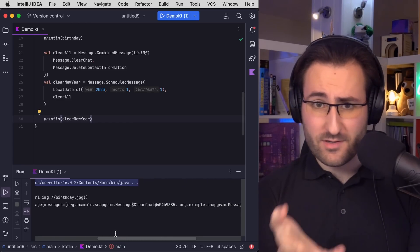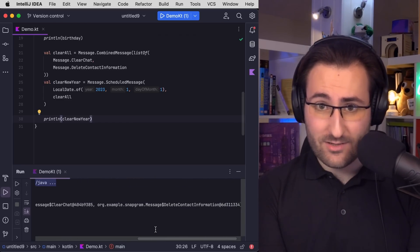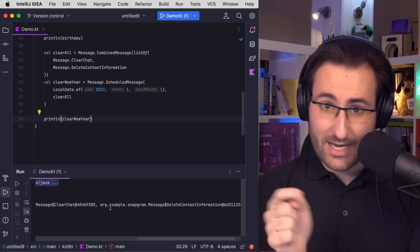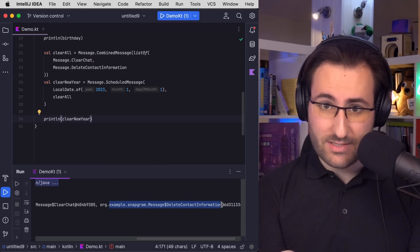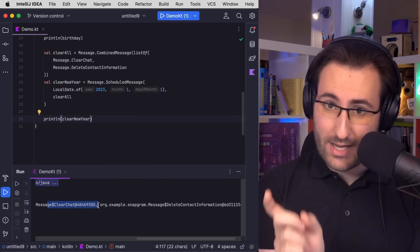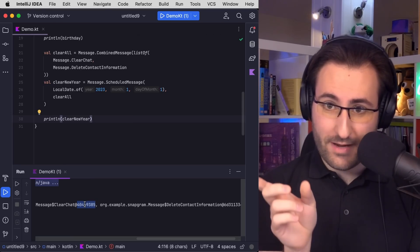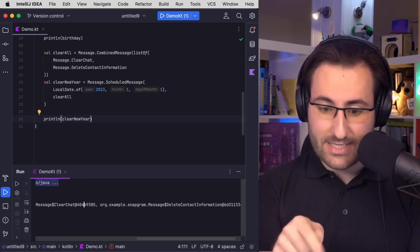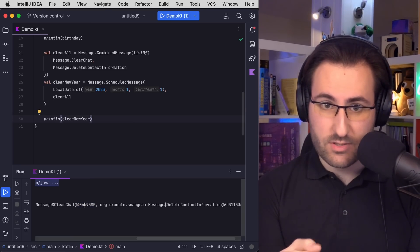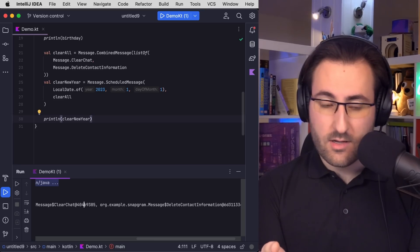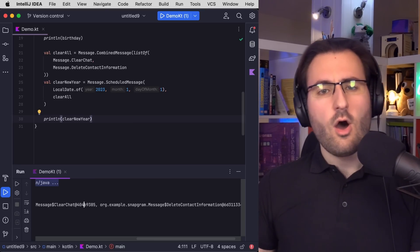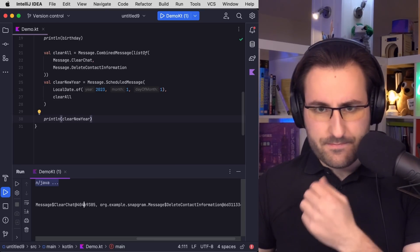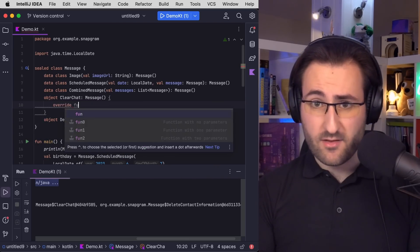Specifically because the clear chat and delete contact information objects are in there, but they're not exactly nice to read because they contain their FQN, their fully qualified name, as well as the address of the object, which we're also not interested in, especially since in Kotlin, objects are singletons anyway.